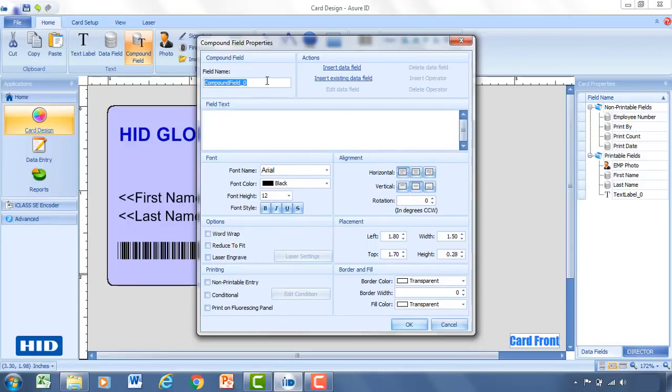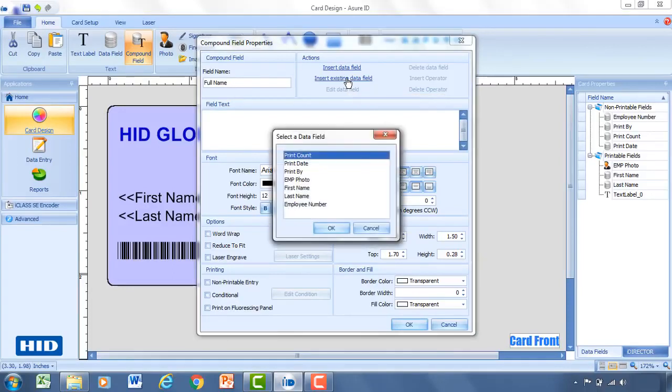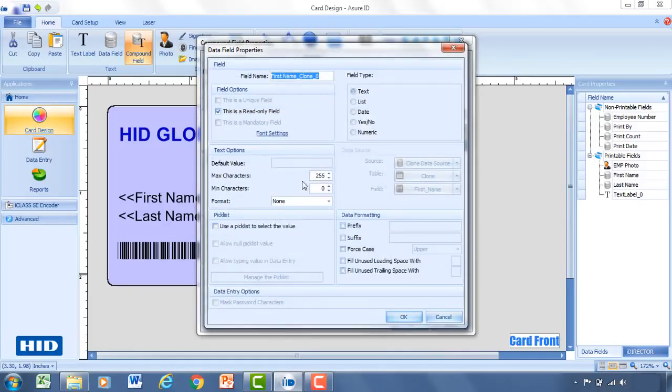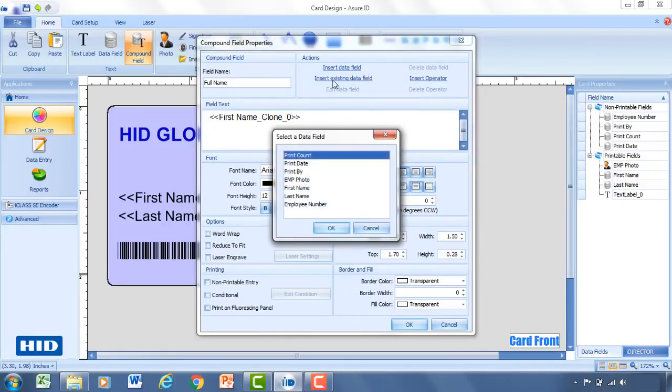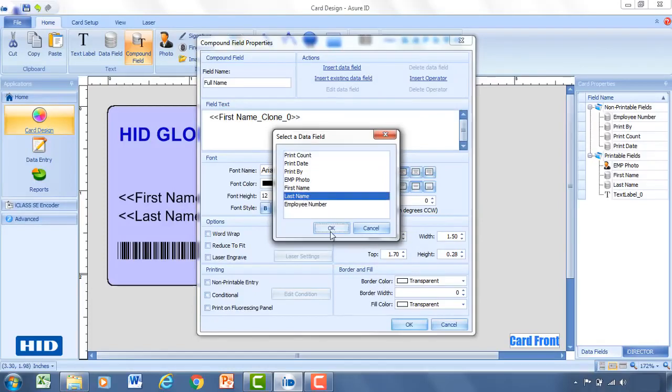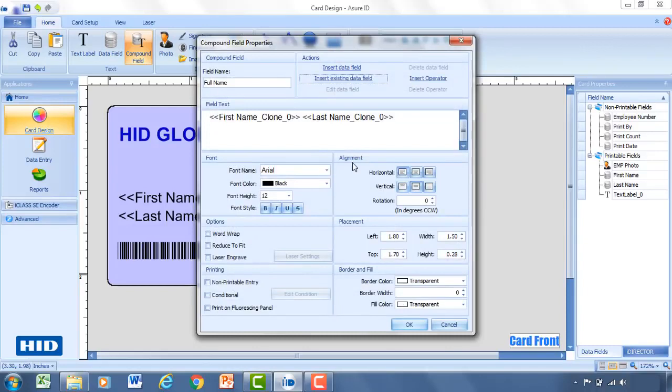So rather than calling this compound field underscore zero, I'm going to type in full name. And rather than creating a new data field, I'm going to use existing data field. So what I'm going to do is select first name. And it's more or less cloning this, placing it into my compound data field. I'm going to put a space, and I'm going to insert another existing data field. And I'm going to select last name. So now what I have here is one field that contains both the first name and the last name.